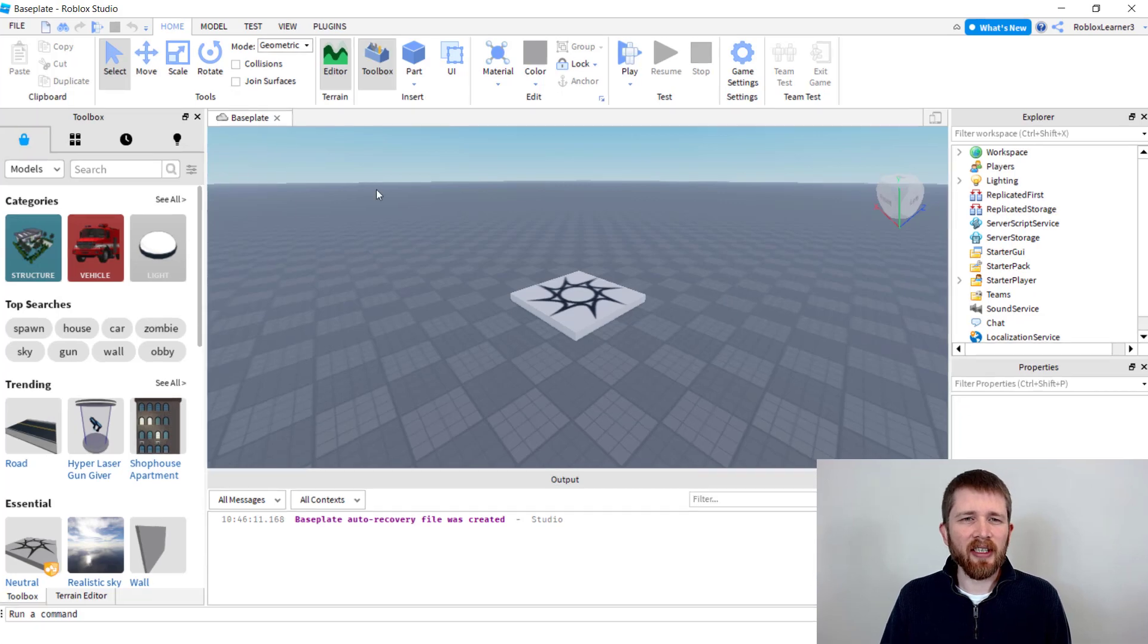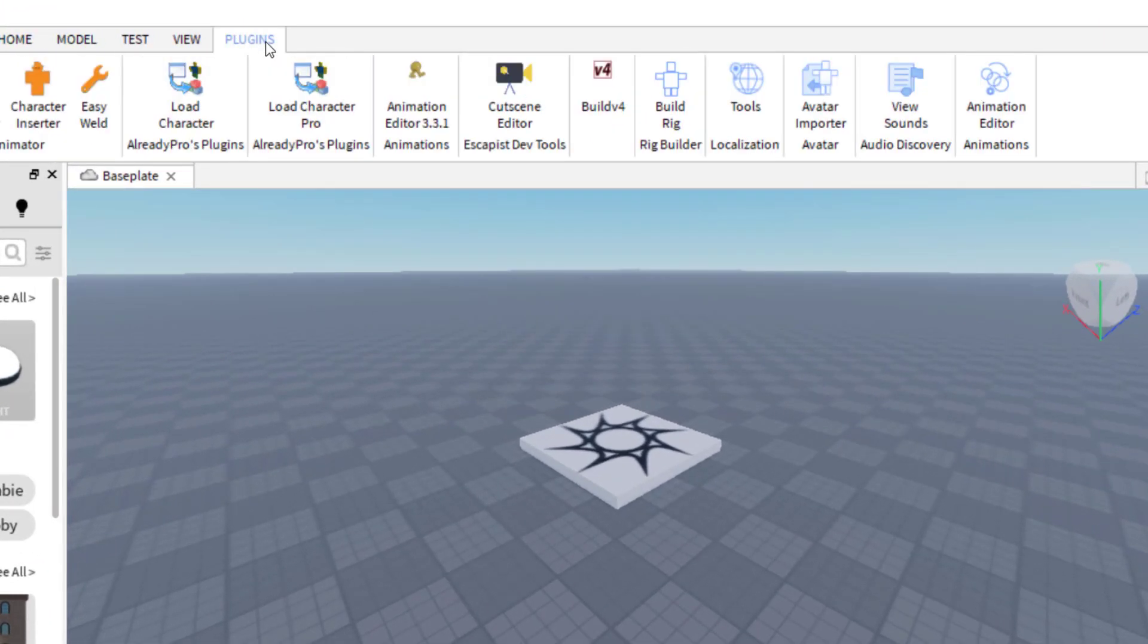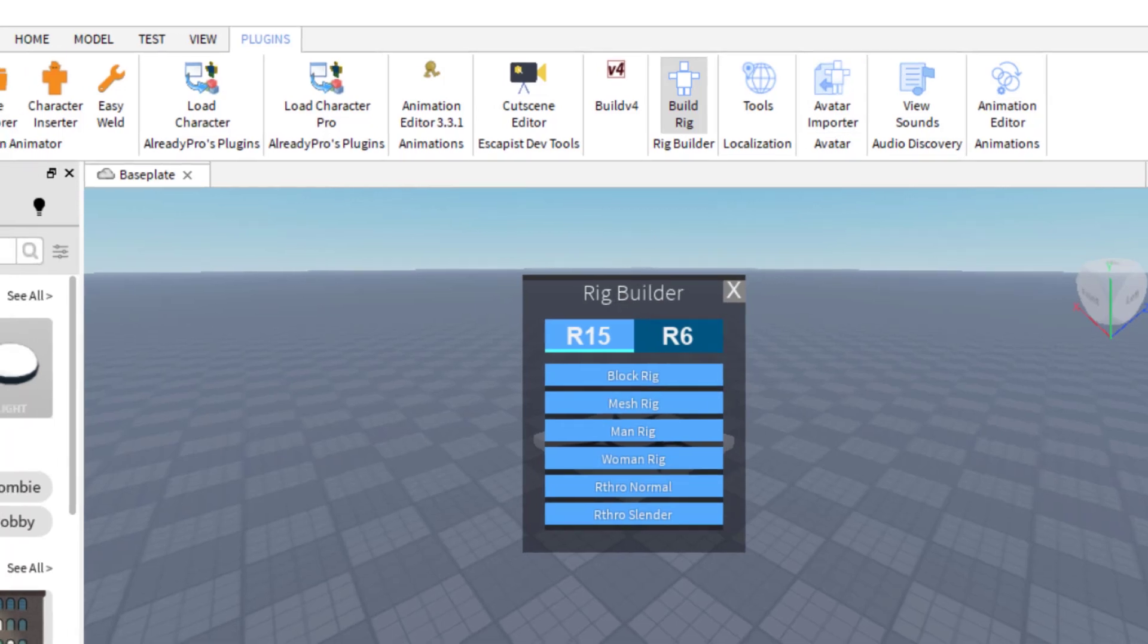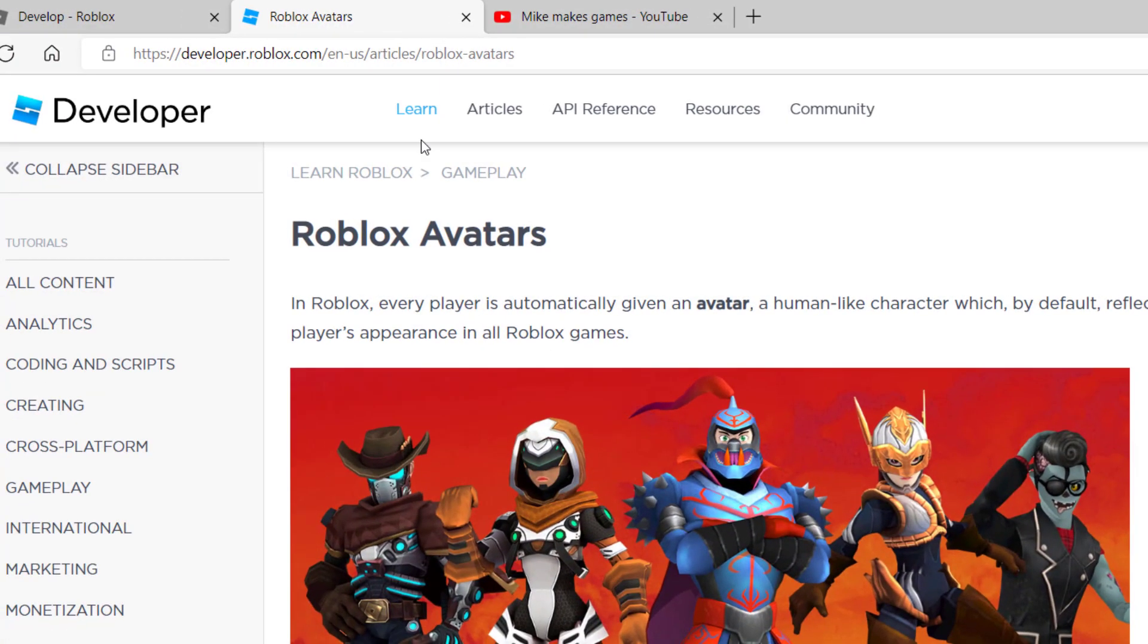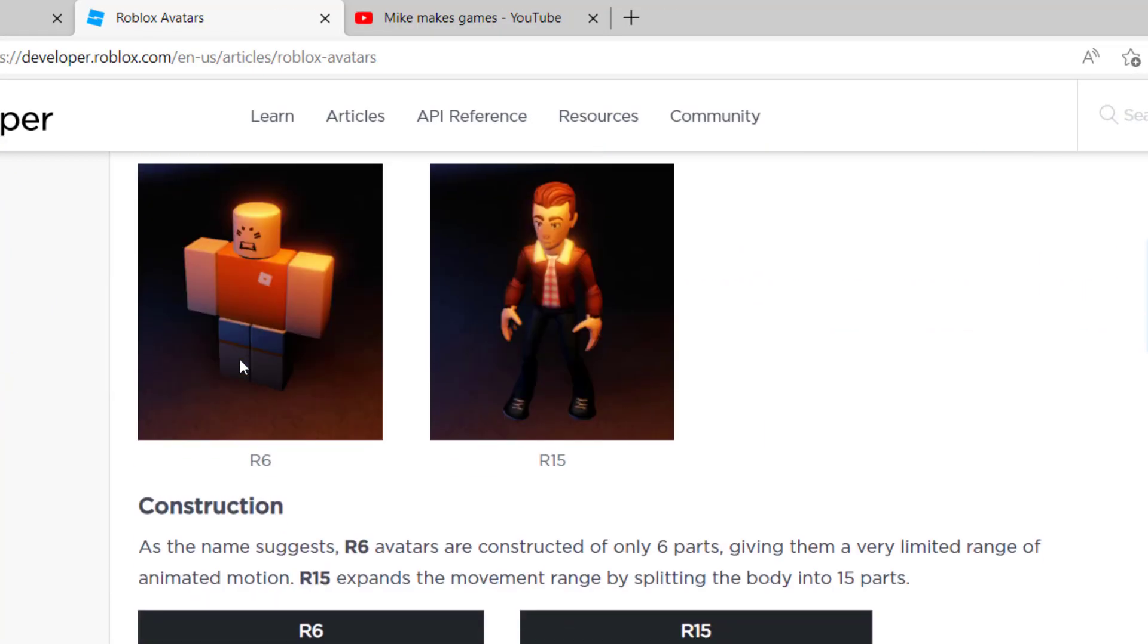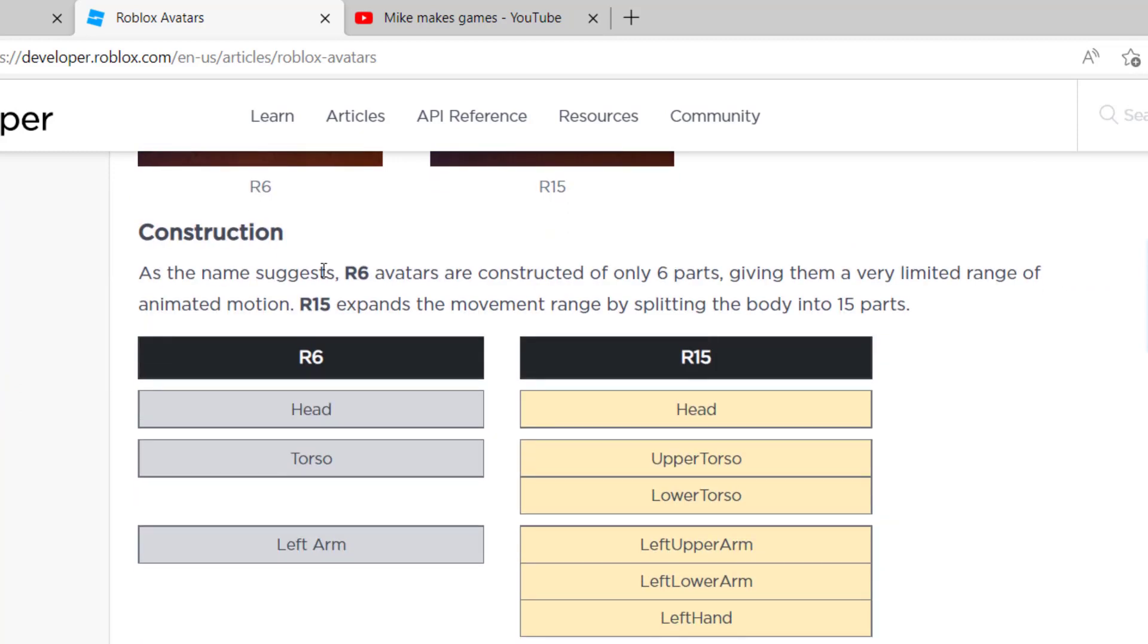Let's dive into the differences between R6 and R15. If you're working in your games, you can find your rig builder in the plugins. Let's say you build a rig and you see, okay, you have an R15 and an R6, and you're wondering which one to choose and what's the difference? Well, the best answer that I found is actually here on the Roblox Developer webpage, and I'll put the link to this page in the description below. As I scroll down the page, you can see they have a picture of the two differences, but the construction is what I'm mostly interested in.